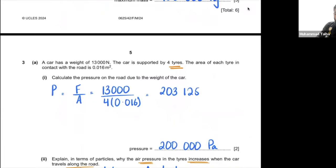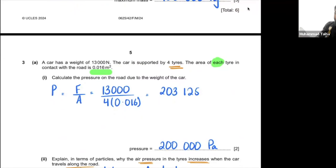Question 3: a car has a weight of 13,000 N supported by four tyres. The area of each tyre in contact with the road is given. To calculate the pressure on the road due to the car's weight, use pressure = force/area. Multiply the area of one tyre by four to get the total contact area, then divide the weight by the total area to get the answer to 2 SF.